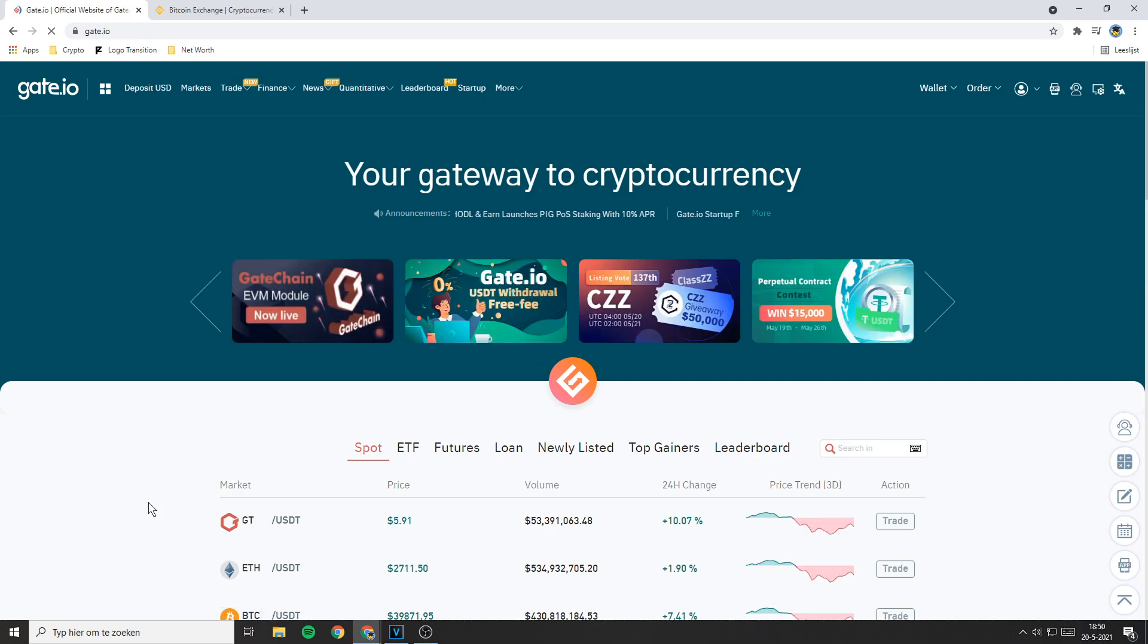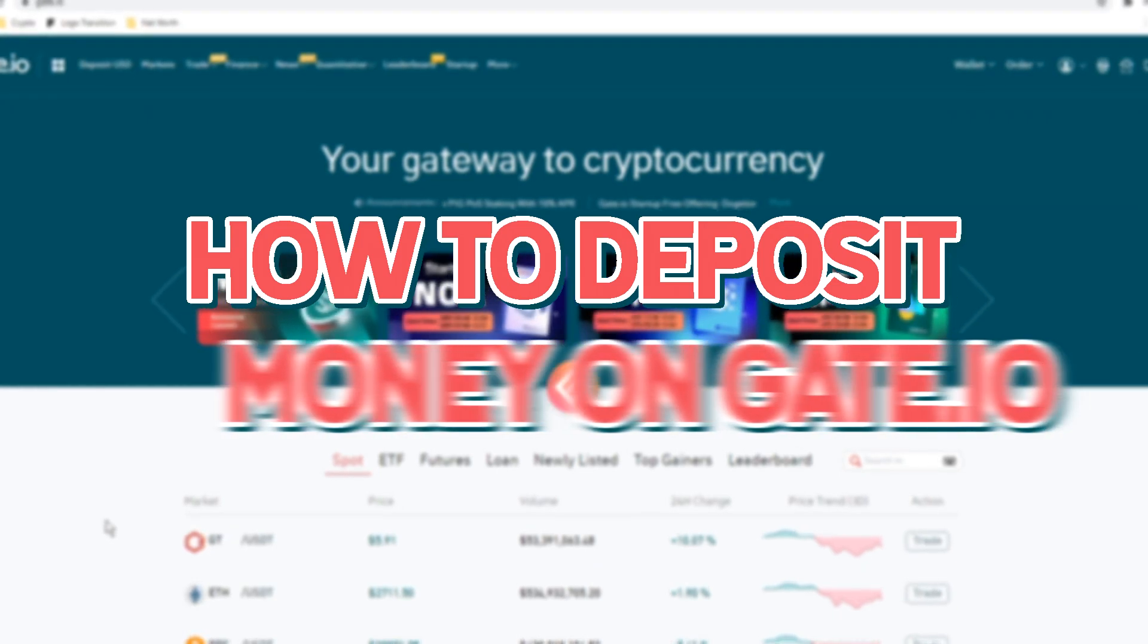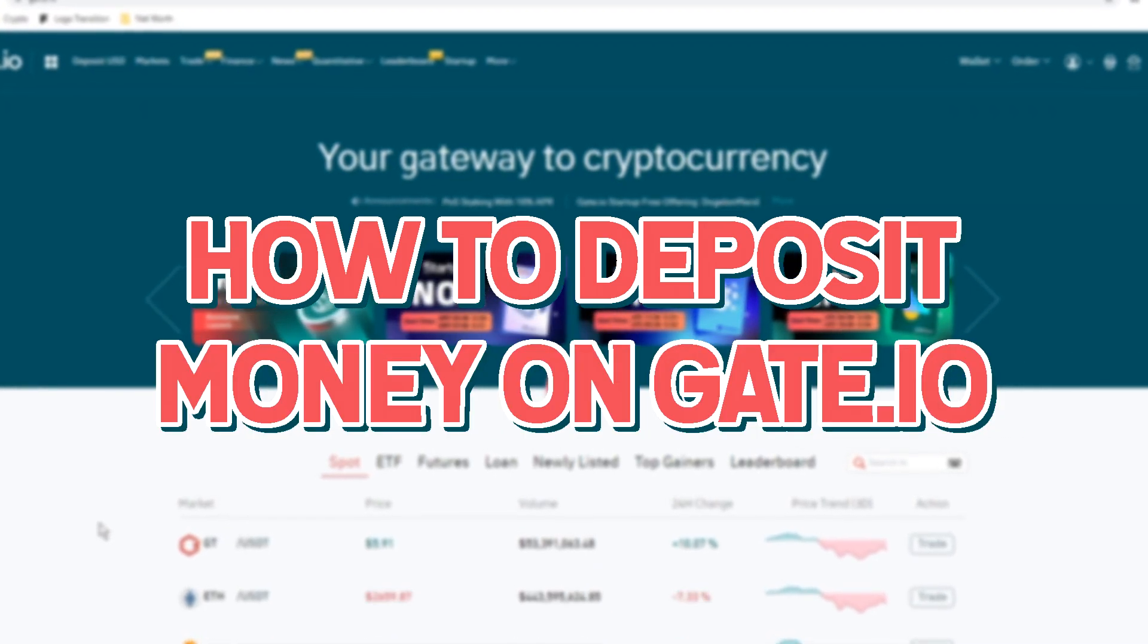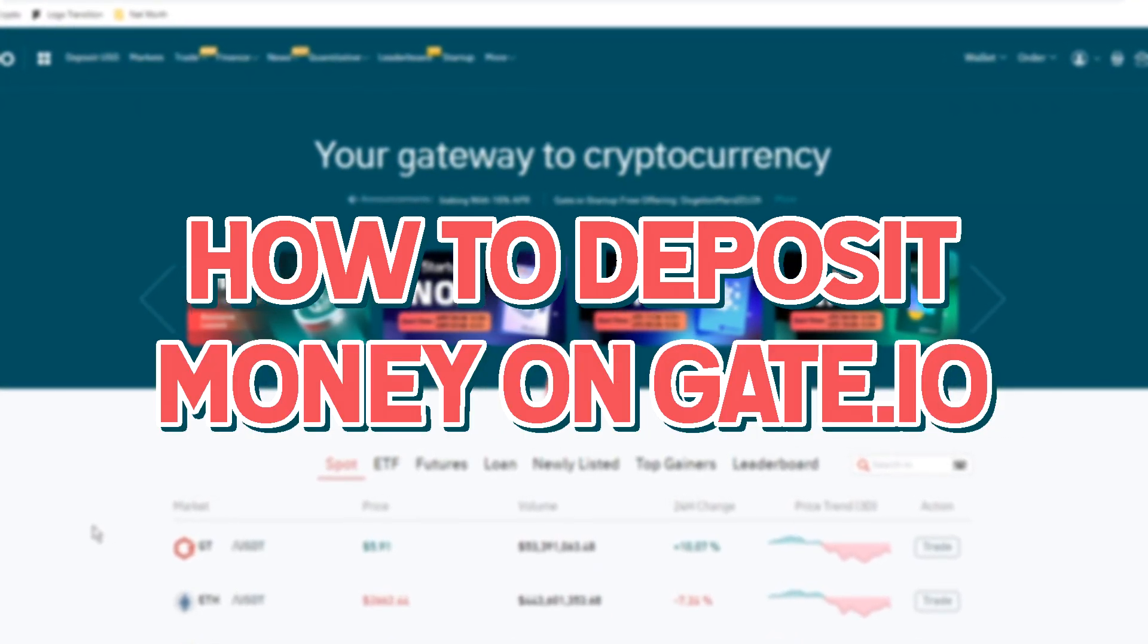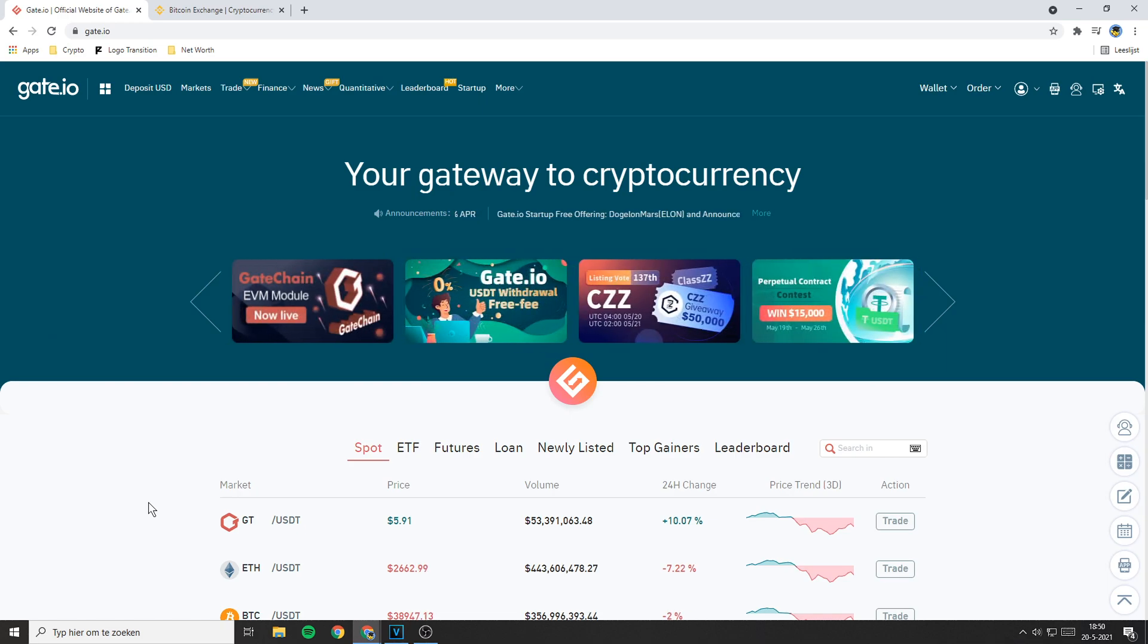Hello everyone and welcome to this Gate.io tutorial. In this video I will show you how to deposit money into your Gate.io account. So in contrast to Binance and most other exchanges, you can't deposit fiat directly into Gate.io.